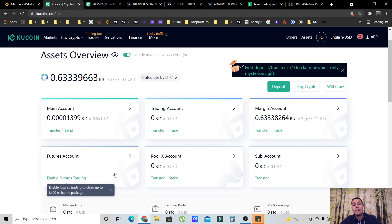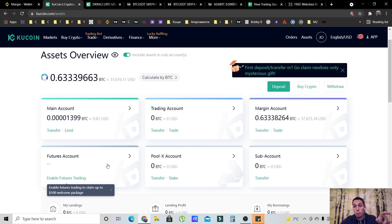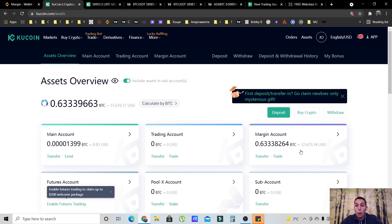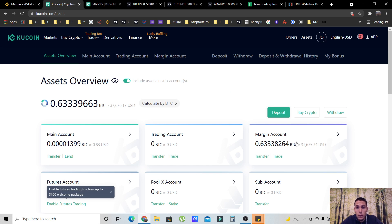If you guys want, let me know in the comments — I can make another video on how to do it in the futures account. Let me know in the comments if you need to know about futures as well. Now, when you deposit money on KuCoin, it always goes into the main account. So the first step is to transfer your money from your main account to your margin account.